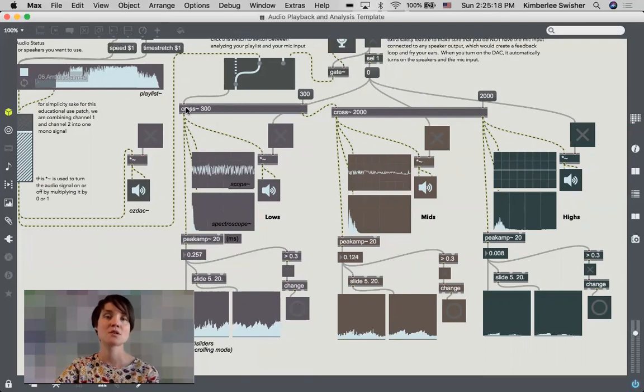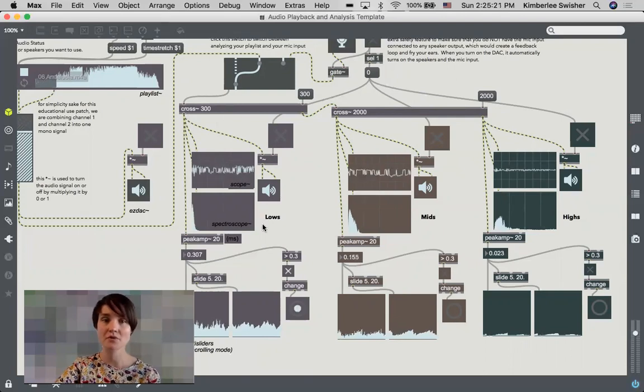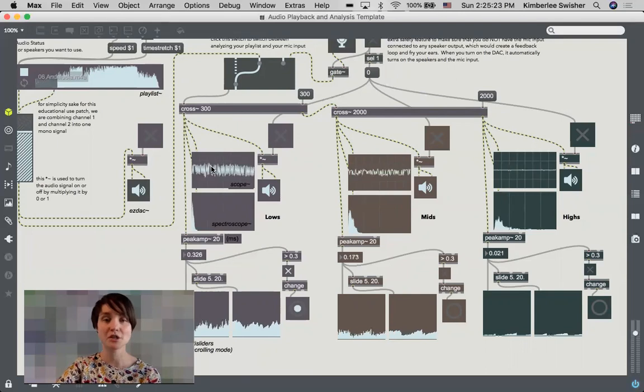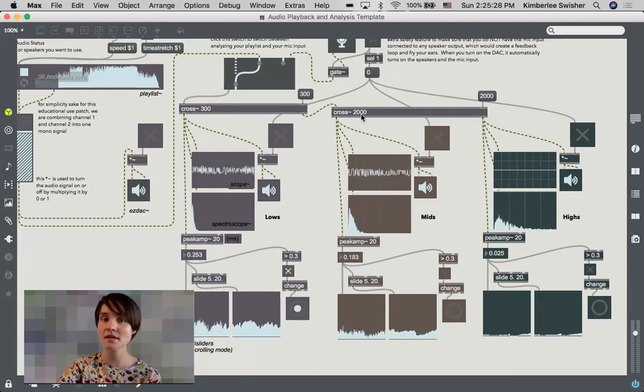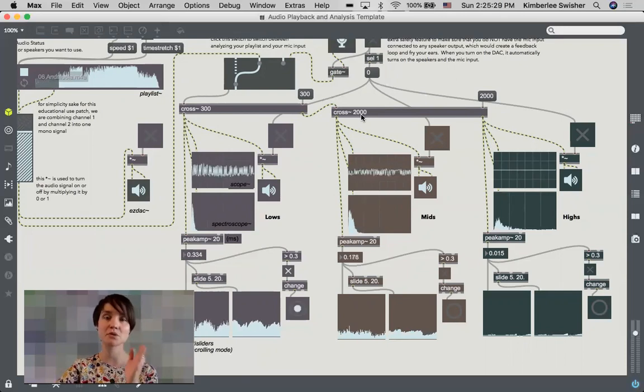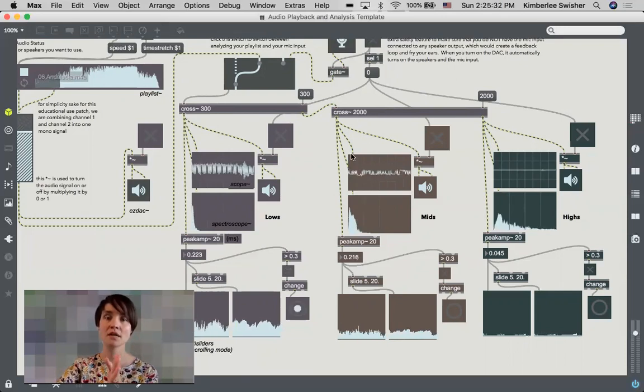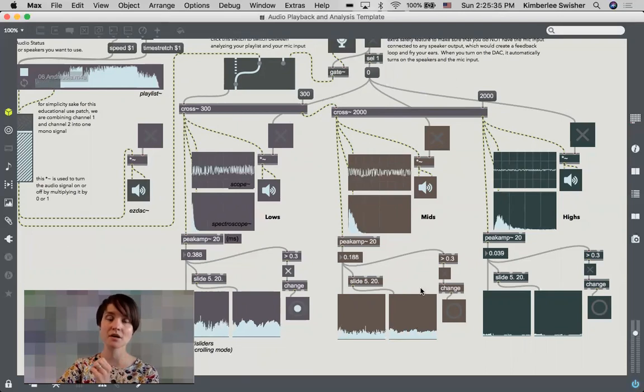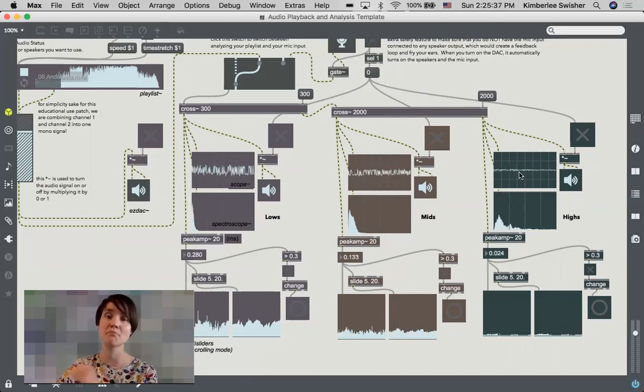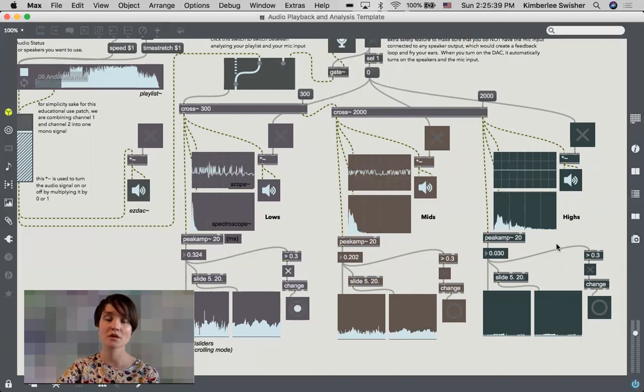So we have our lows under 300 hertz here being analyzed, and then I'm sending that out to another cross object. So I've got all frequencies between 300 and 2000 in this middle section here, and then all of my frequencies above 2000 over here on the highs.